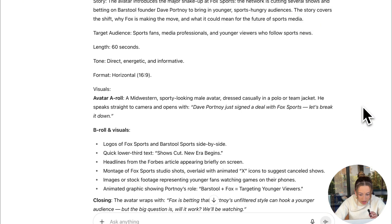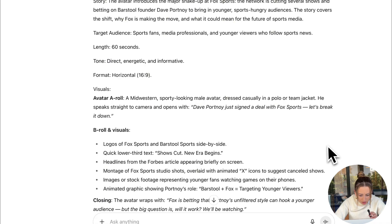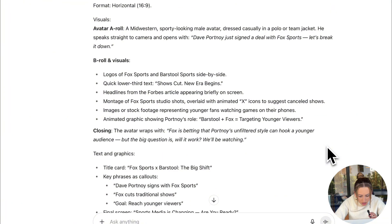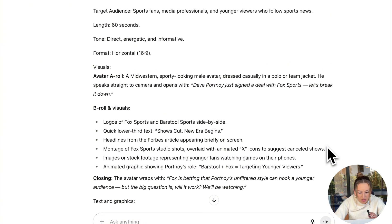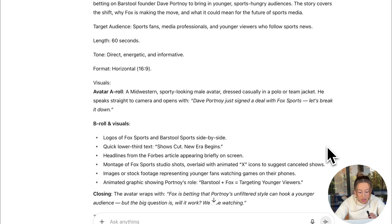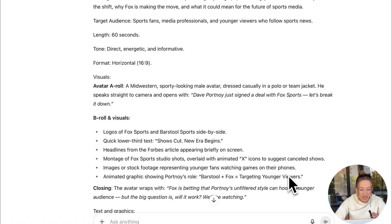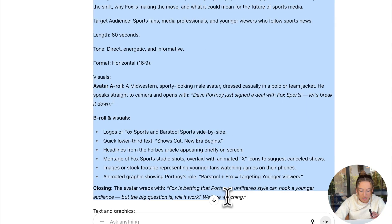Here's the prompt we got — it looks pretty good. If there's anything you're seeing that you don't like, you could just go ahead and prompt it and say, for example, 'change the avatar to be a woman who's in a professional sports casting room' — whatever you're looking for for your specific video. In this case, this looks pretty good, so I'm just going to go ahead and copy this and bring it over to HeyGen.